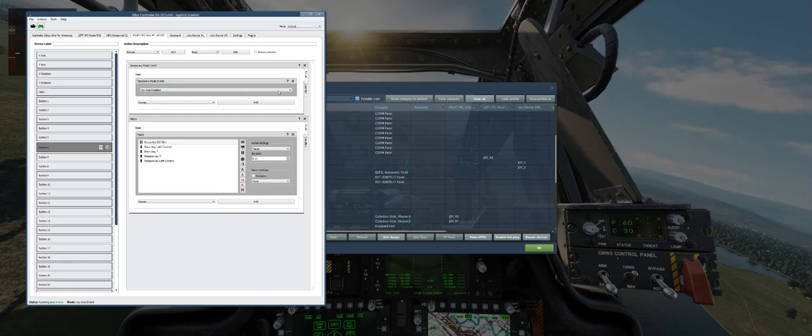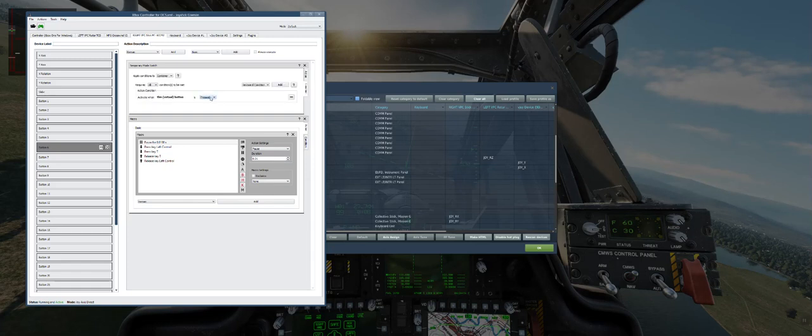I have a temporary mode switch to the JoyAxis disabled mode. It's in a condition where, as long as I'm pressing the button, it's going to switch into that temporary mode. When I release the button, it switches back out of that mode.